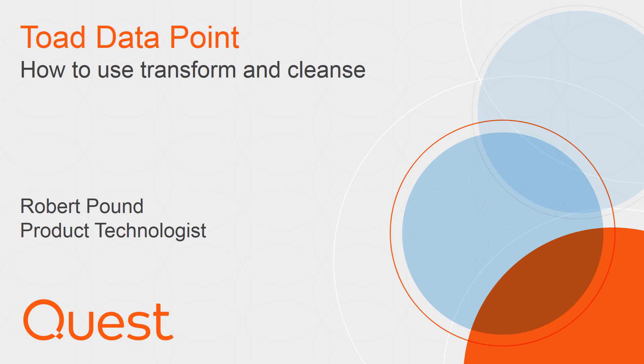Understanding and combining data are two of the major endeavors at the front end of any data analysis task. Toad Data Point addresses these issues in a number of ways, however, the focus of this video will be on Transform and Cleanse.